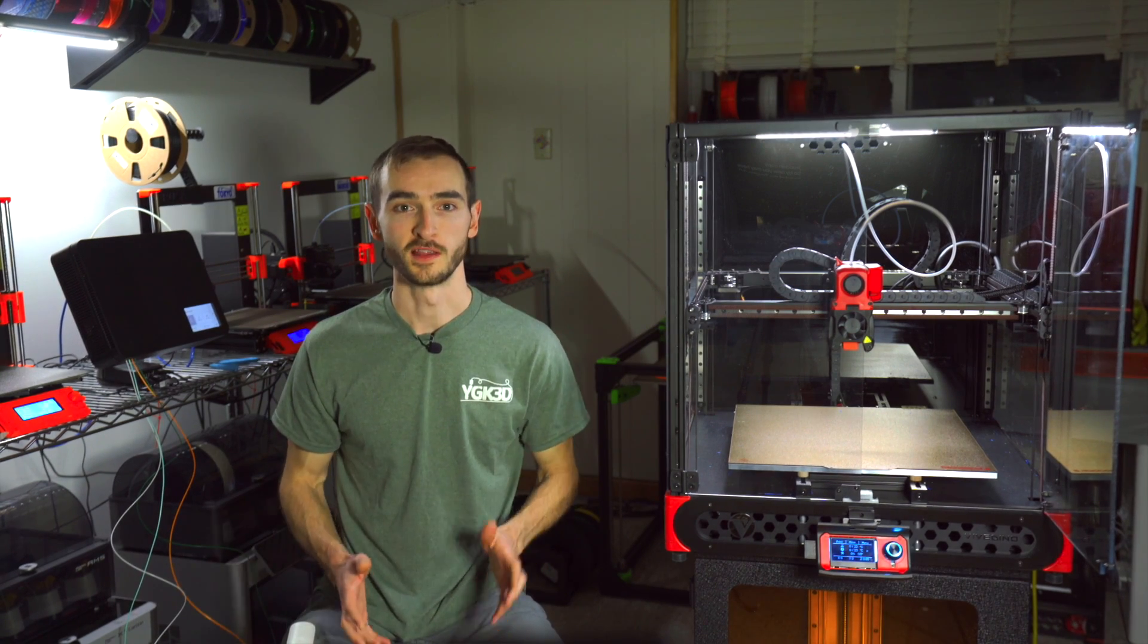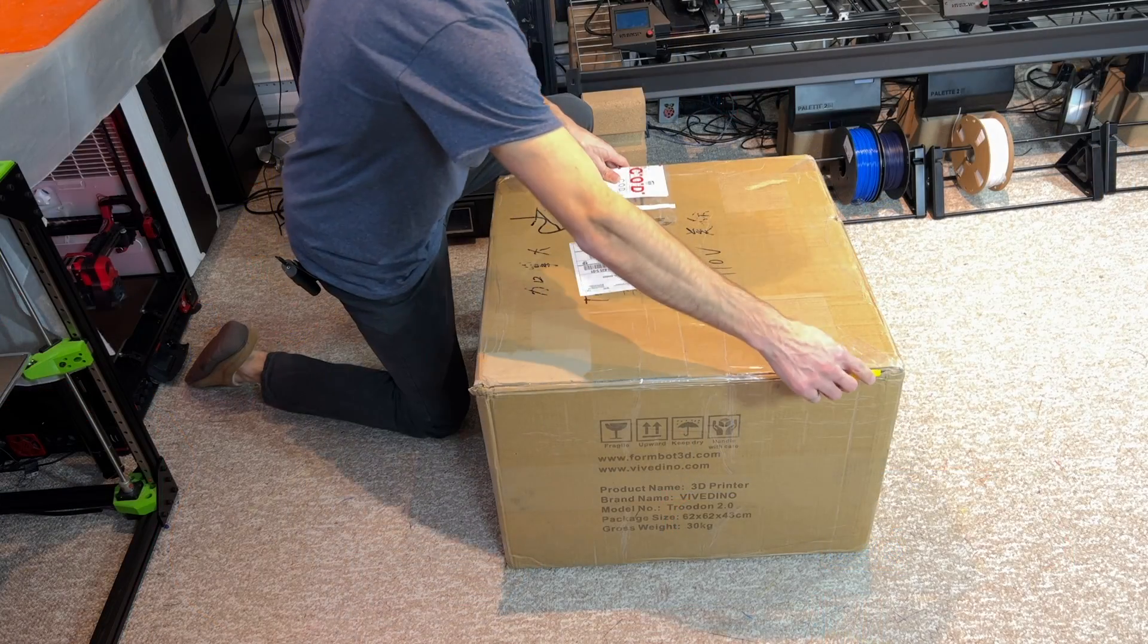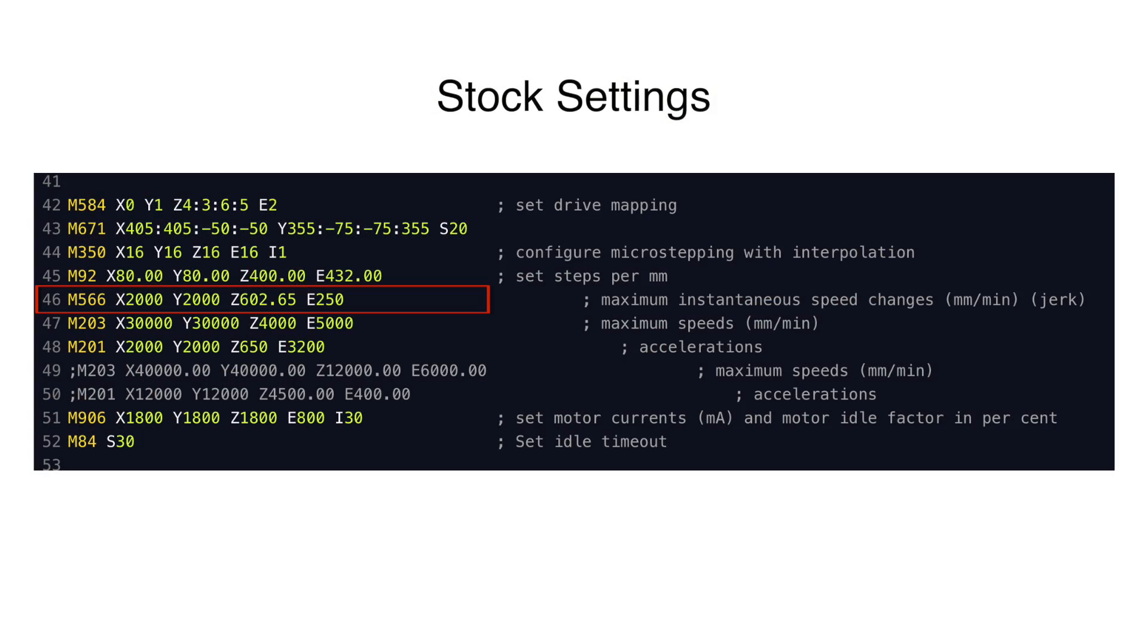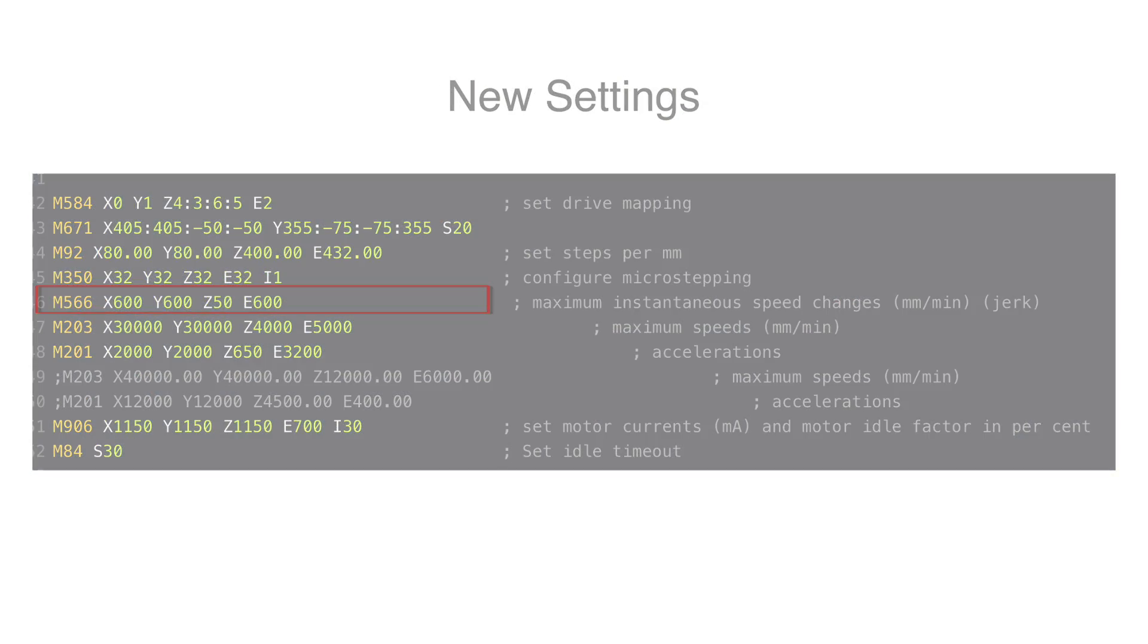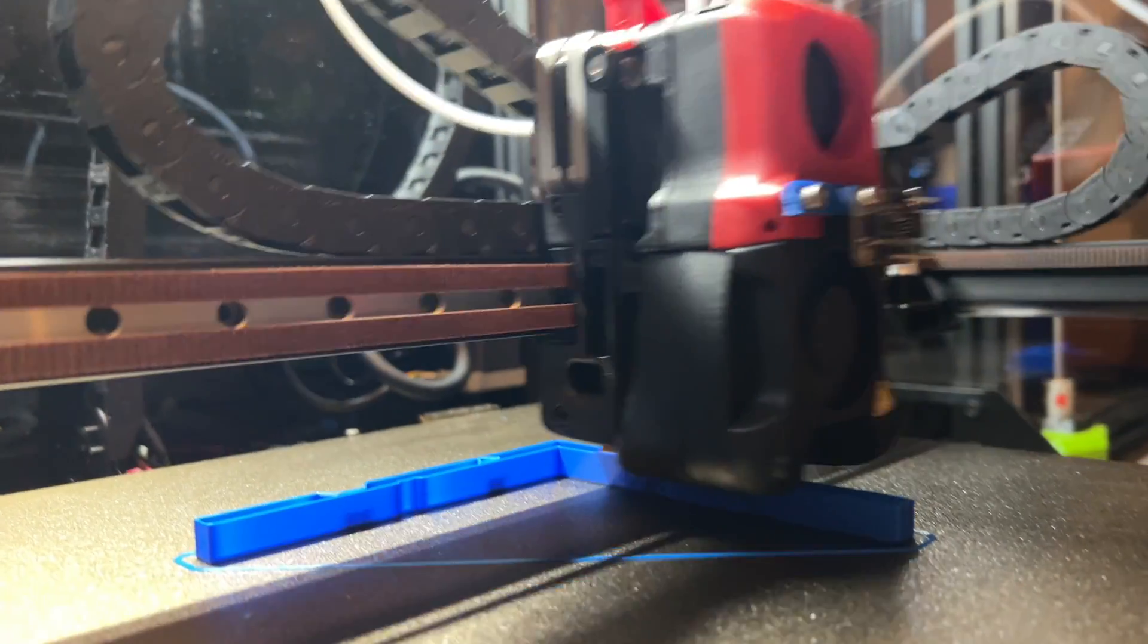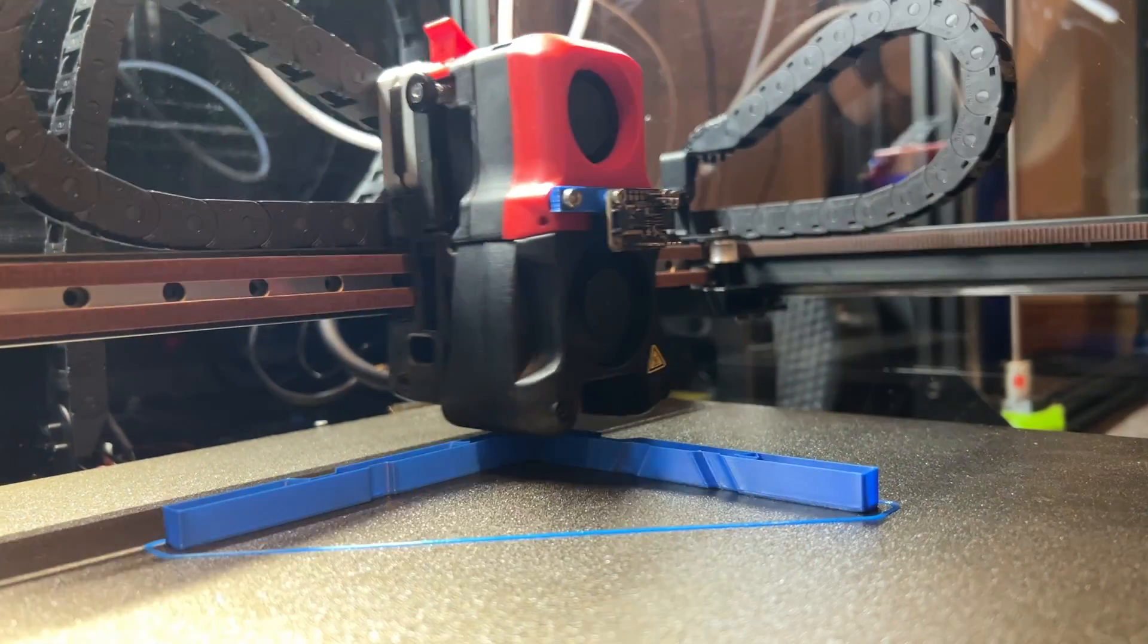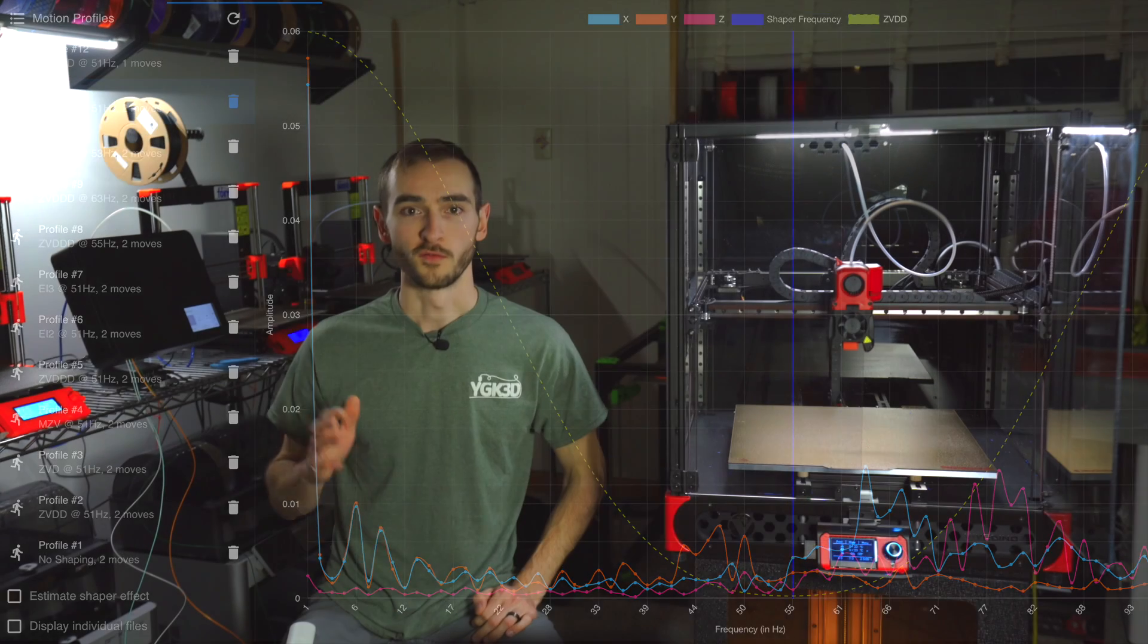So in conclusion, if you're planning on picking up a Trudon 2.0, I would highly advise you to reduce the stock jerk setting and then print a few ringing test towers and use those to configure input shaping. Don't bother with the accelerometer unless you really want to visualize and analyze the raw data.